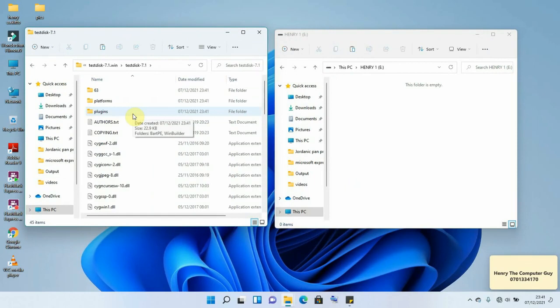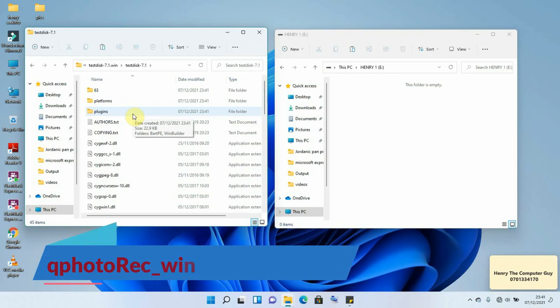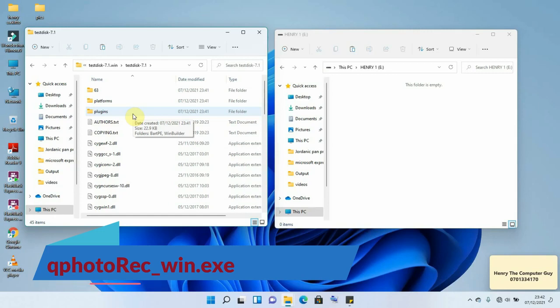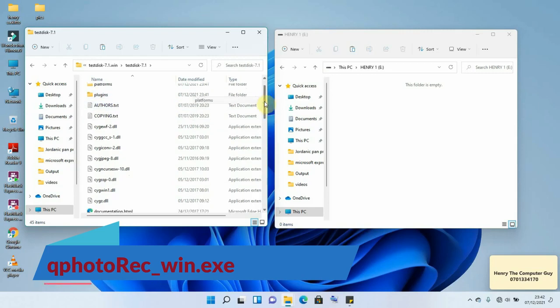So for us to open PhotoRec you need to find and open a file indicated as qphotorec_win.exe file and there is no installation that is required because everything that we need is just inside this folder. So I'm going to scroll down a little and look for that file which is qphotorec.